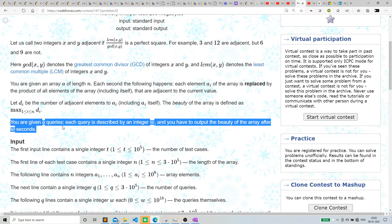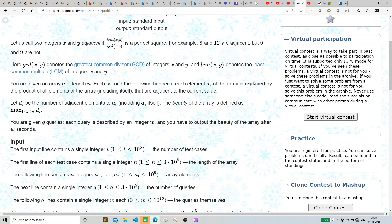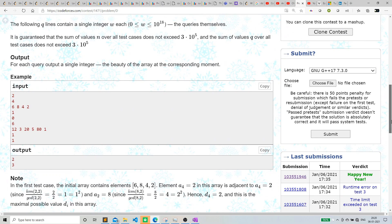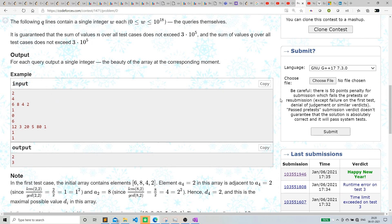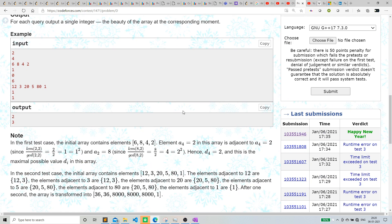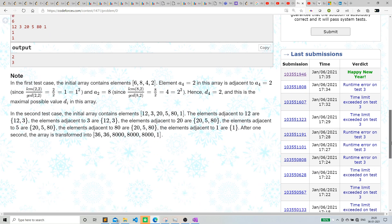You are given q queries. Each query is described by an integer w and you have to output the beauty of the array after w seconds. There are some test cases, and I'm assuming you've already read the question. So how can we approach this?